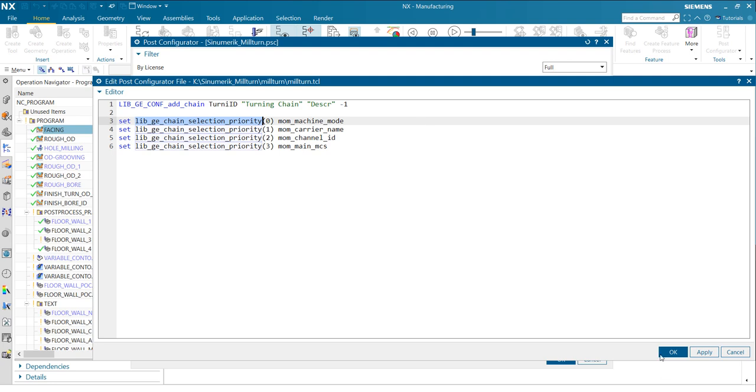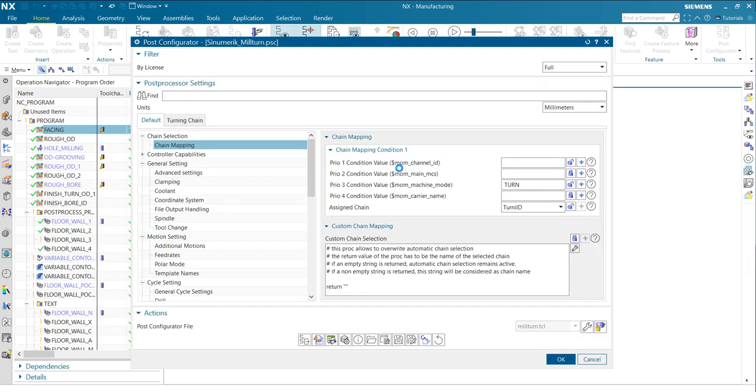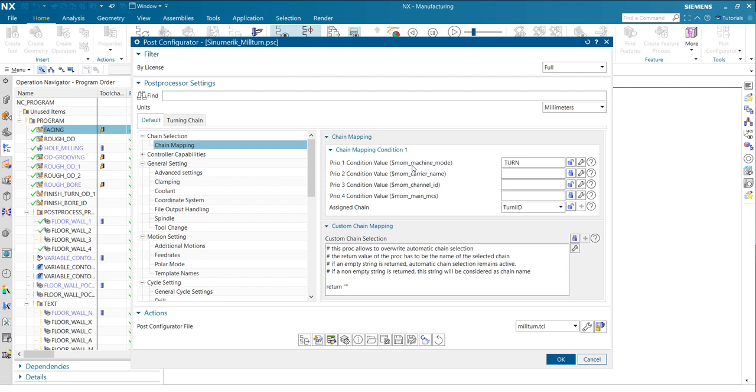If I now click OK, take a look on the UI here, and you will see those priorities are changed now. Now my turning is the first priority. And in this case, I want to activate the turn ID, where I have defined the tool change by name. So let's save the modification.